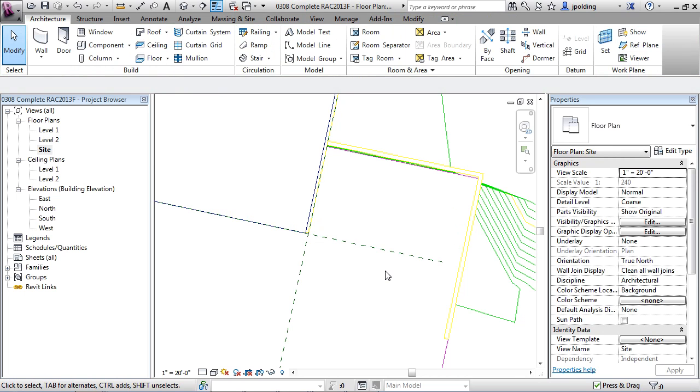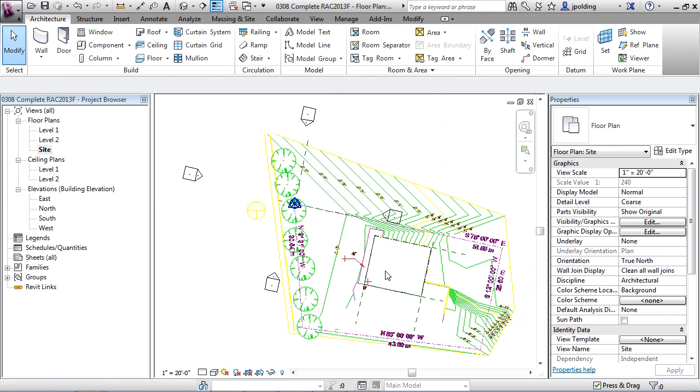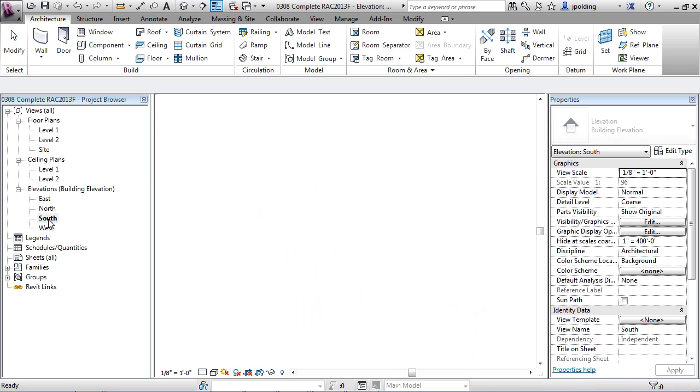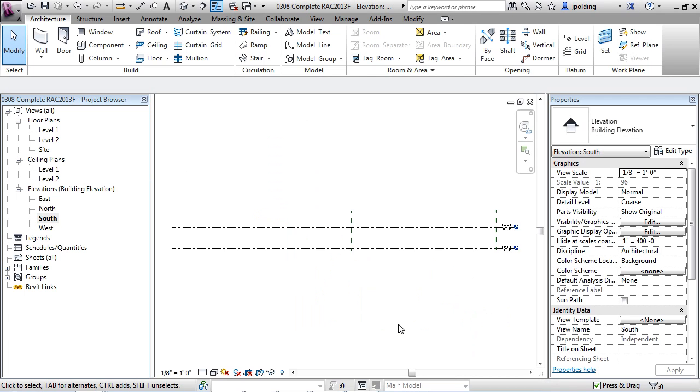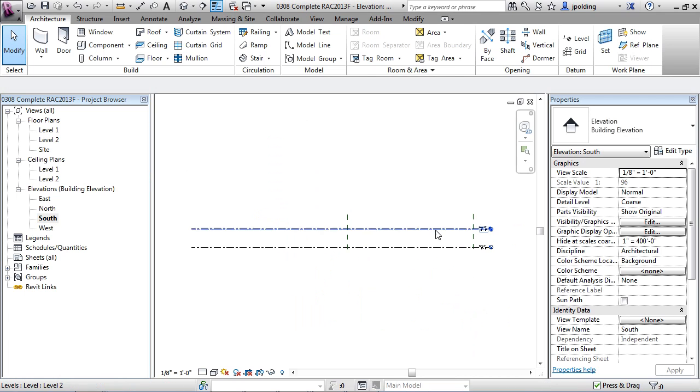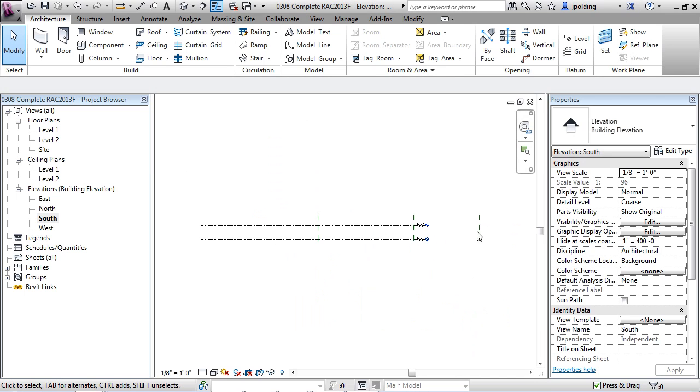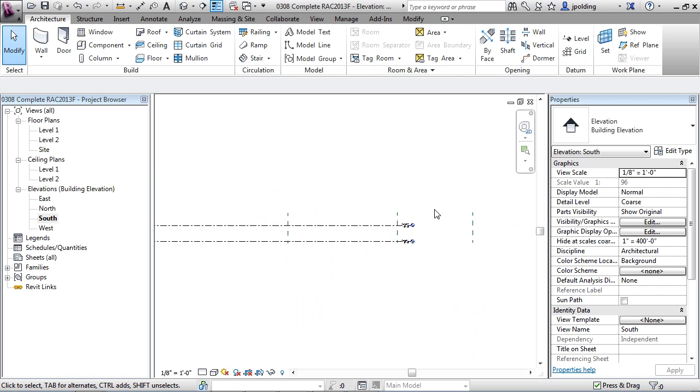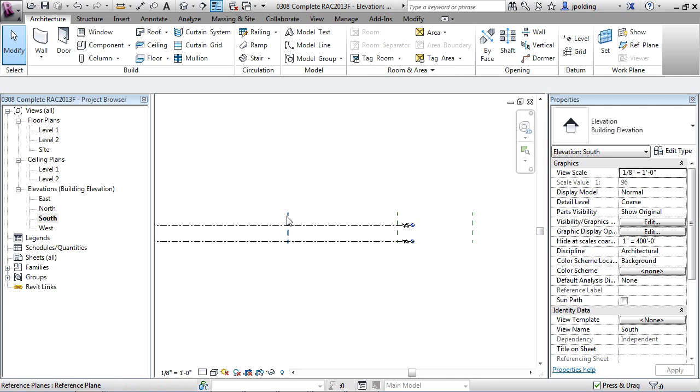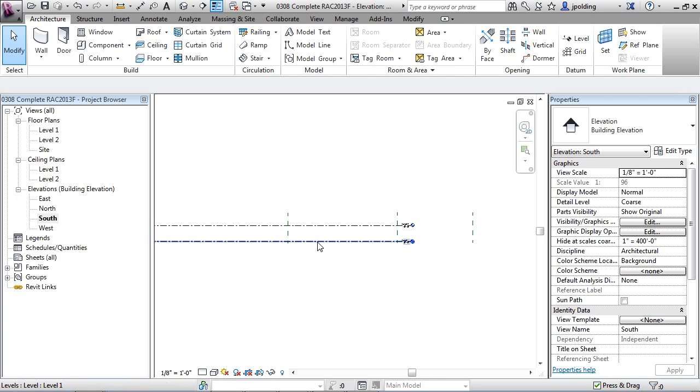Let's just bring it out to there, hit escape twice. I'm going to type in ZE, enter, and there we go. Now what happens if we go into our south elevation? Now we can see there's at least one reference plane there. There's the other reference plane. So that right there is the south face of the building, and that's our zero.